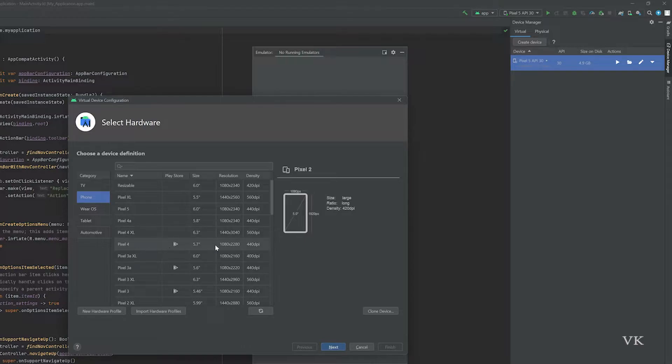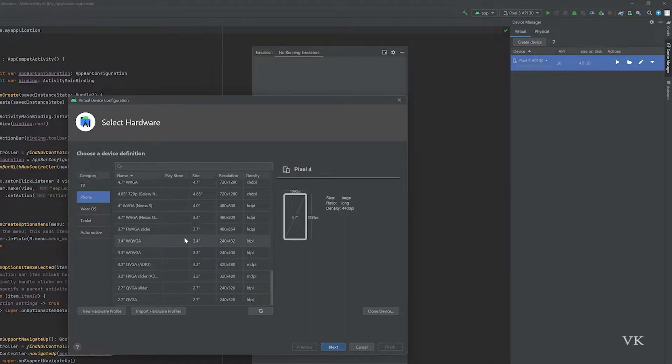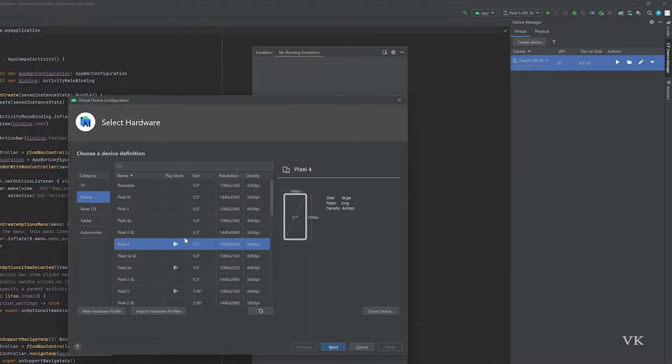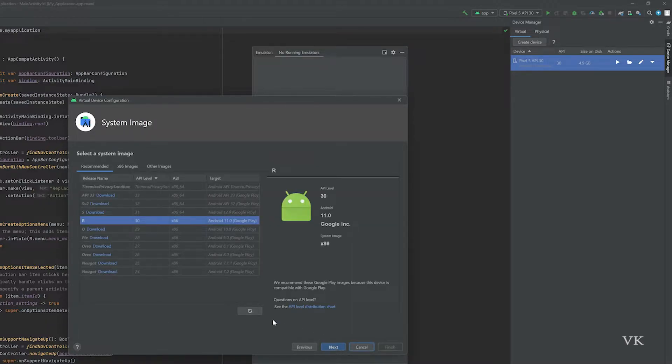I'm going to choose this Pixel 4. You can choose whatever you want. This is the size. I'm going to click on Next. Come to x86 Images.